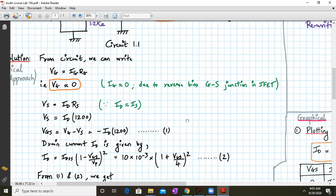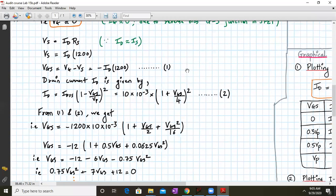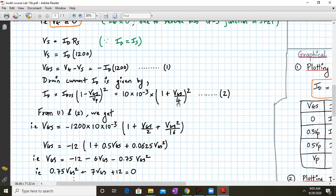The drain current in a J-FET is also given by the formula: ID equals IDSS times (1 minus VGS over VP) squared. The IDSS and VP values are given, so we substitute: IDSS is 10 times 10 to the minus 3, times (1 plus VGS over 4) squared, since VP is minus 4. That is equation number 2.